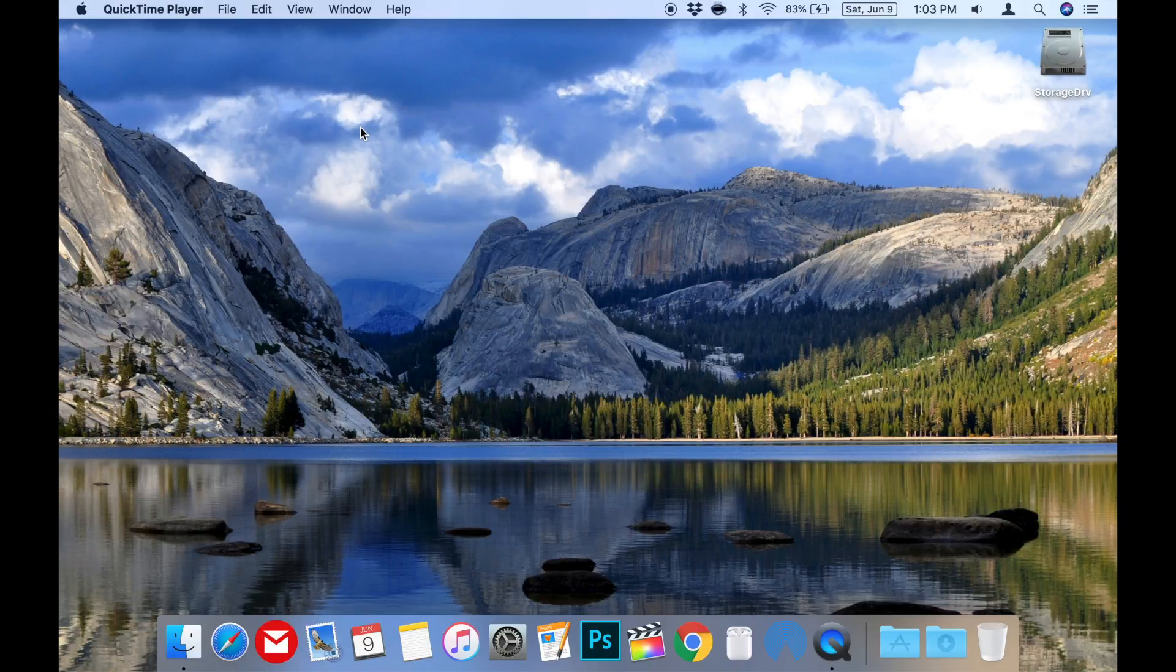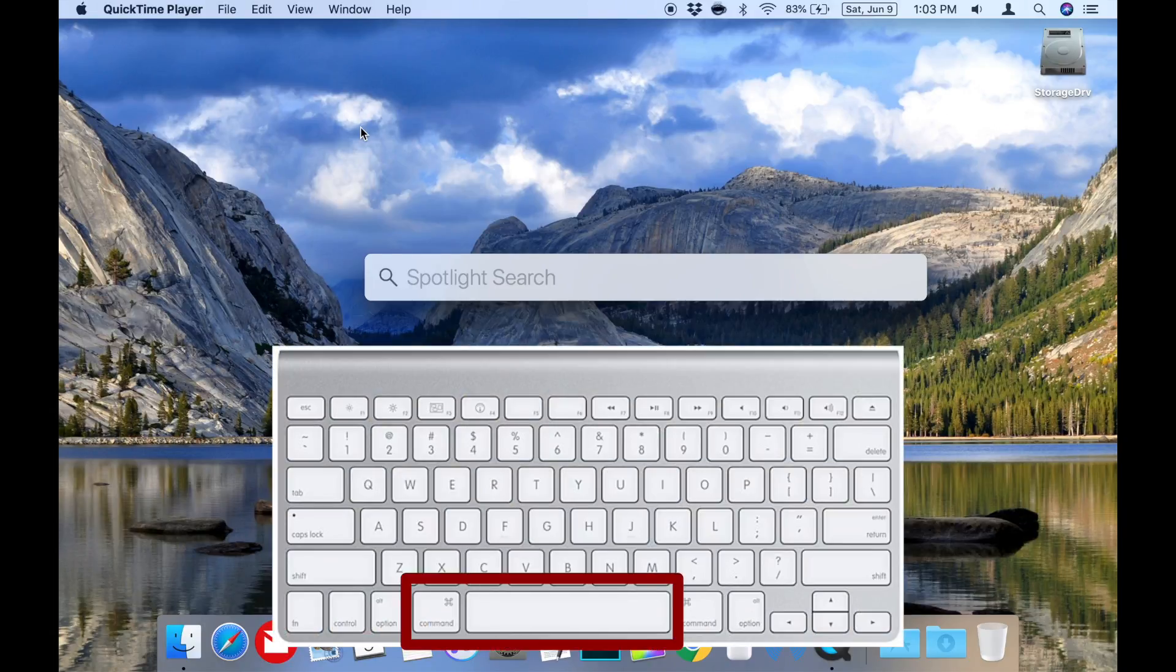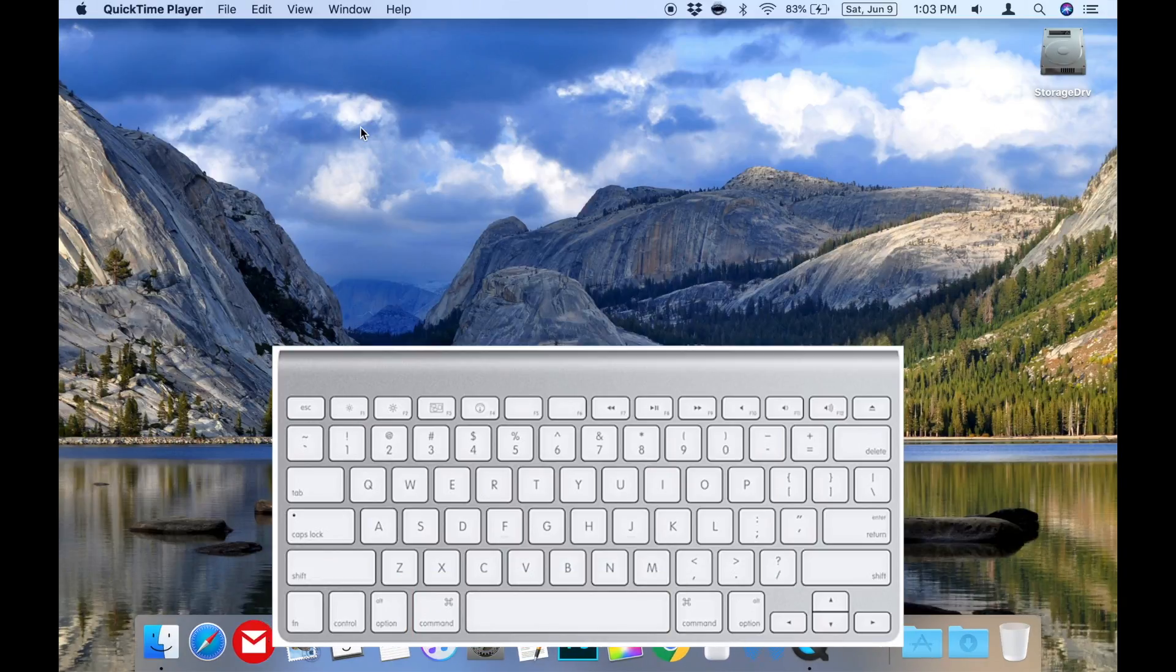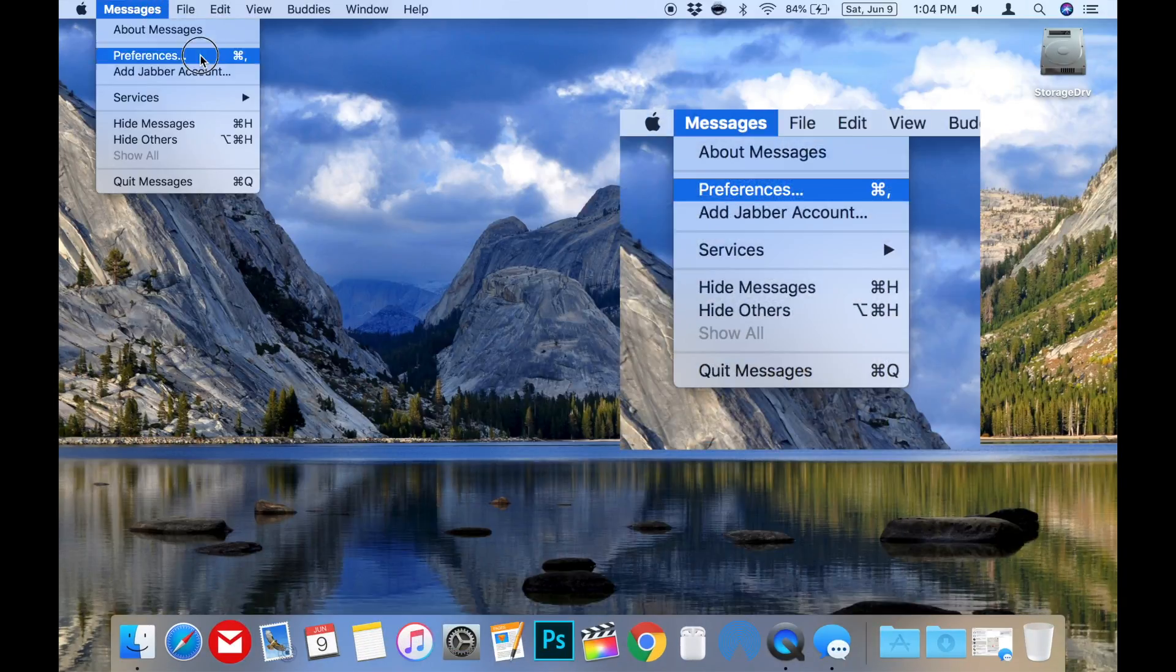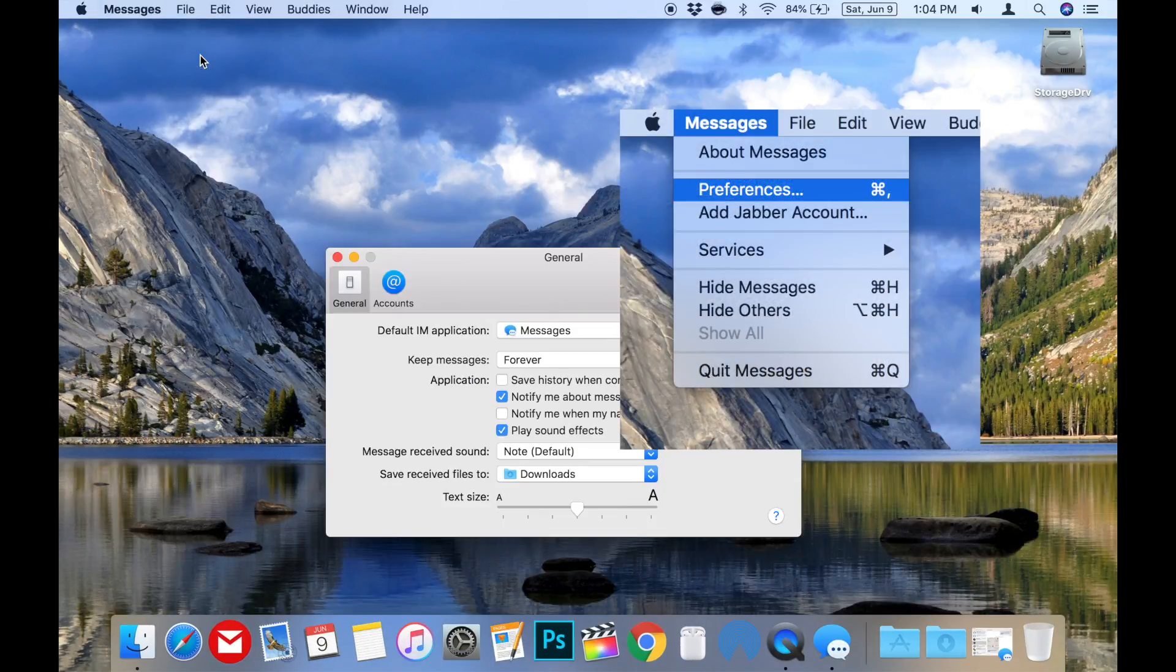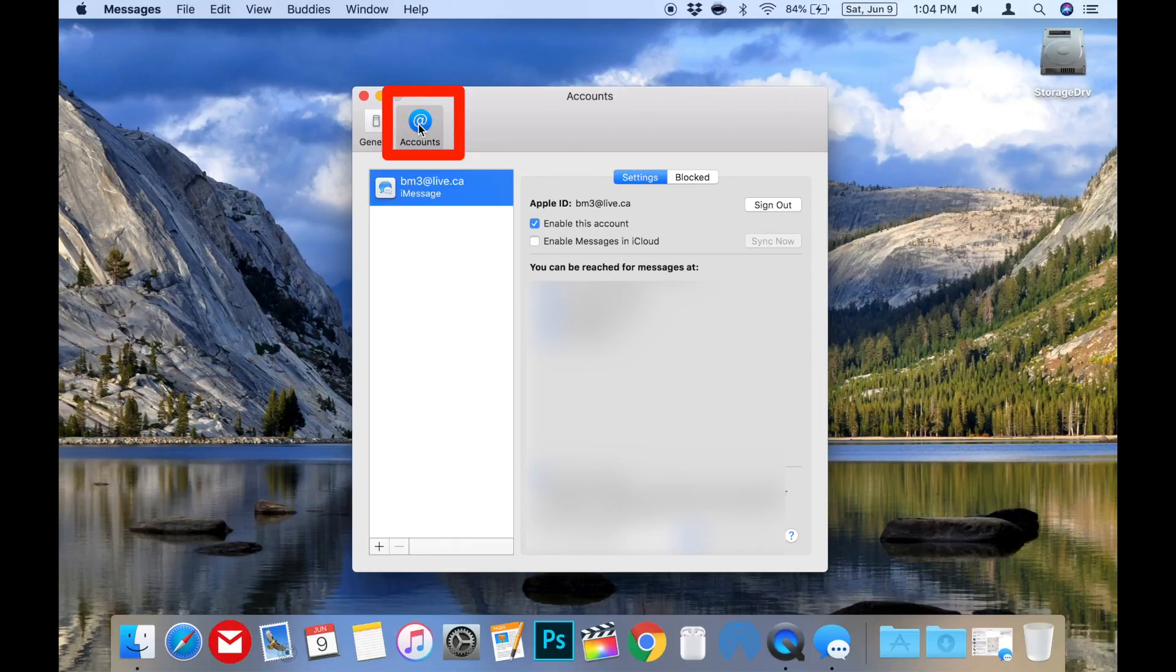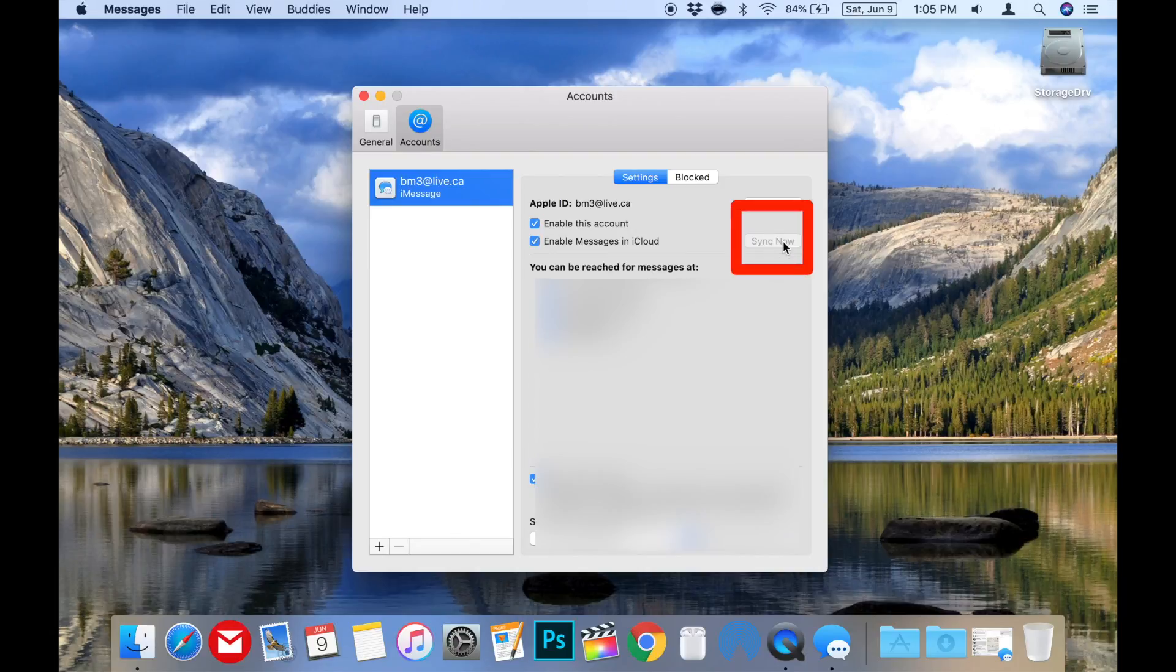I'll do that using Spotlight in this example by pressing command space and then typing messages. Then go to the messages menu in the upper left and choose preferences. Then click accounts and click the checkbox next to enable messages in iCloud. Then finally click the sync now button to begin syncing your messages.